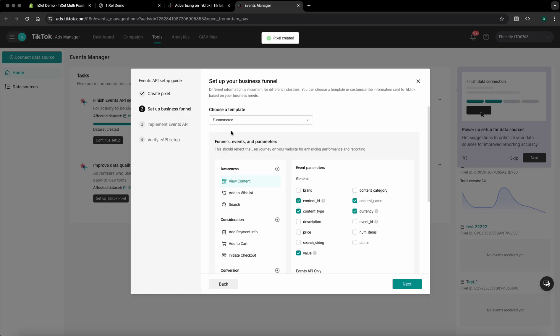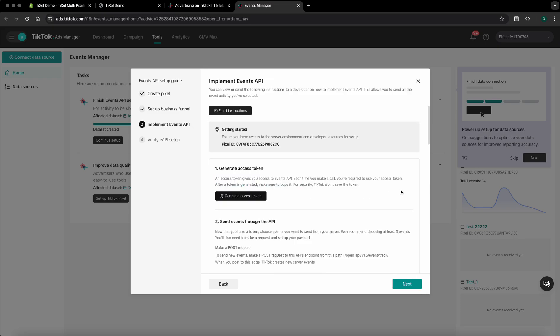The next step asks you to choose a business funnel for the pixel and the default one is e-commerce so you just have to click on next and the pixel has been created.